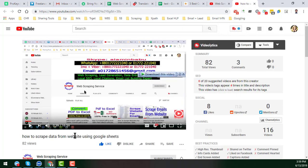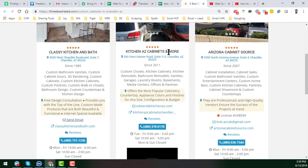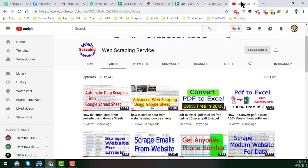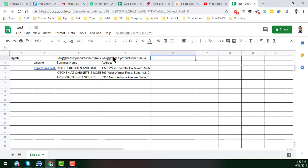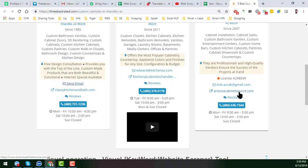So friends, let's start the tutorial. This is the website where I have scraped the business name and address in my first video. I explained everything in detail about how I wrote the XPath and how I created this Google Sheet. In this video, I will explain how to get the email address from this website. If you watch this video attentively from beginning to end, I hope you will be able to write any kind of XPath for any kind of email address.